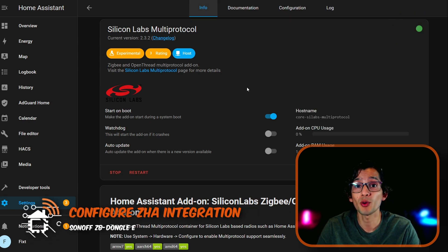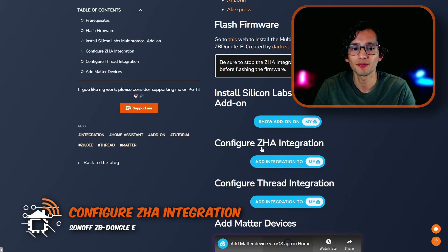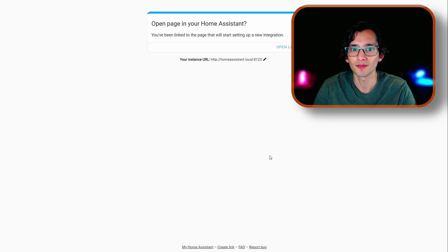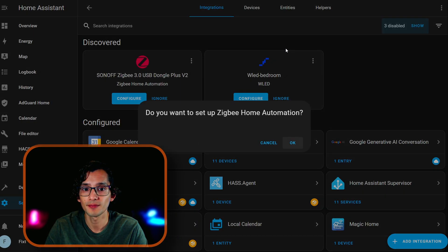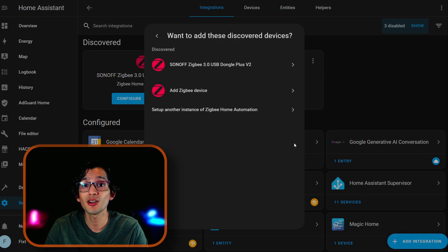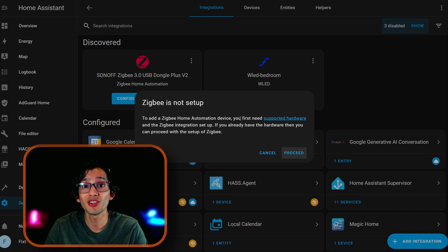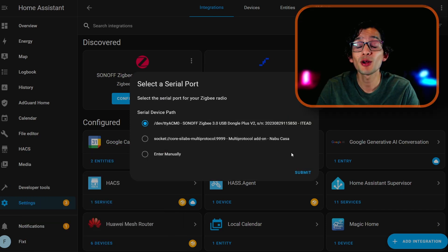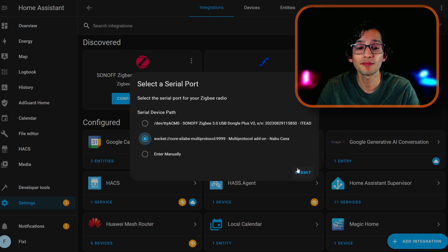Now, go back to my website. And here, we're going to configure ZHA. Click on Open Link. Click on OK. Here, click on Add Zigbee Device. Click on Proceed. And here, we're going to select Multi Protocol Add-on Nabucasa. And then, just click Submit.